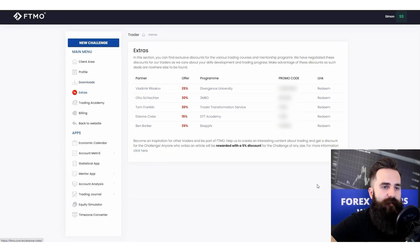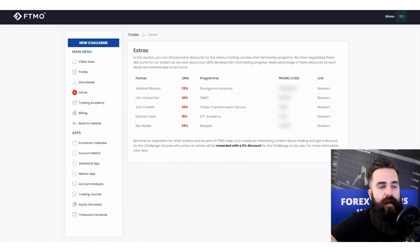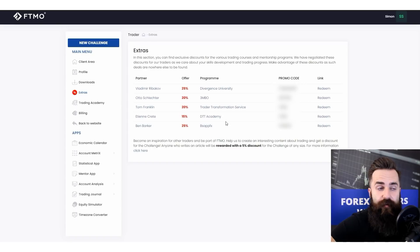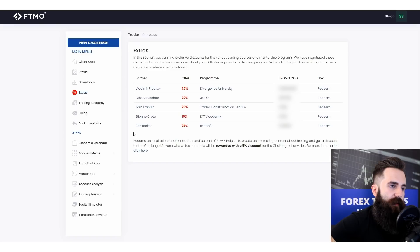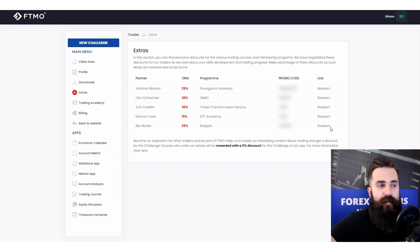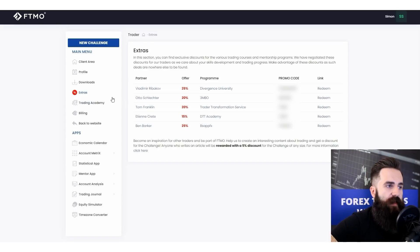Then we have extras. From this extras tab you can get discounts for trading courses or memberships for our partners, so you can check this out if you want — maybe there is something that might interest you.